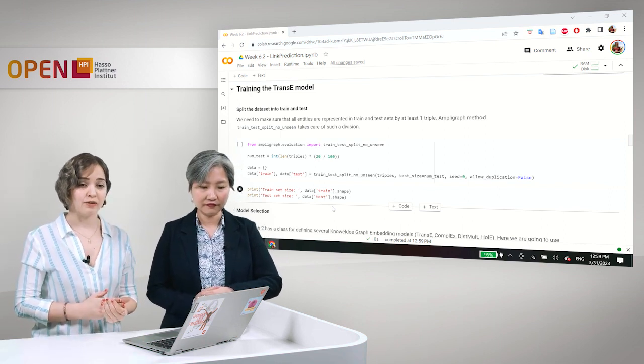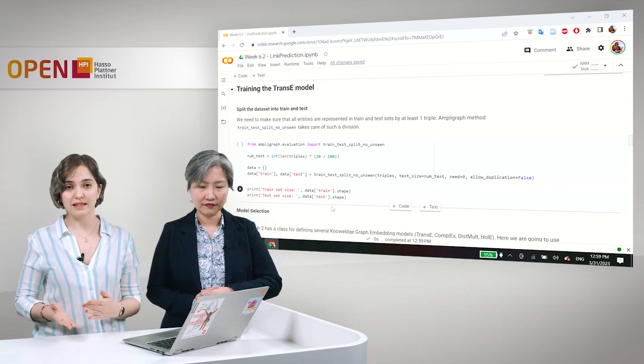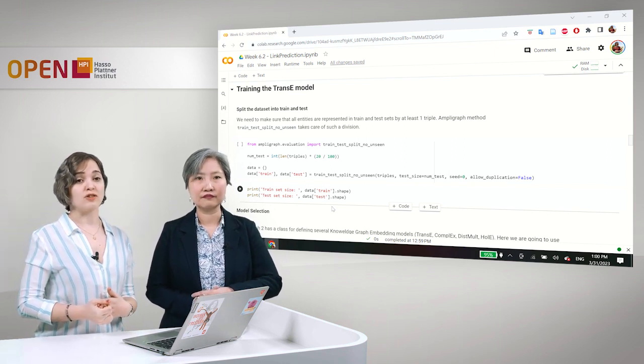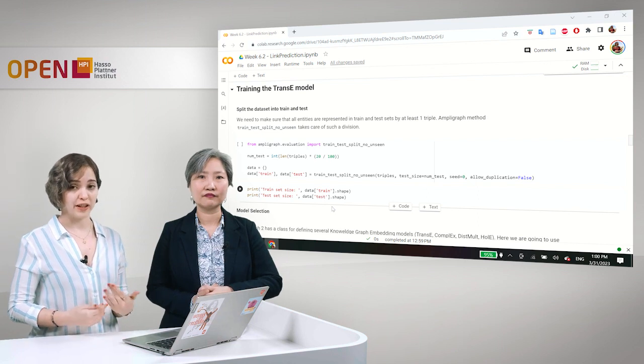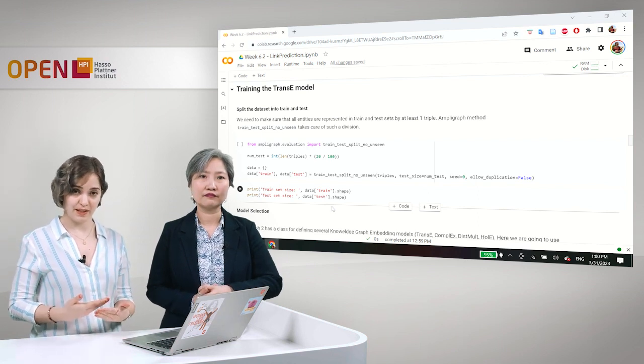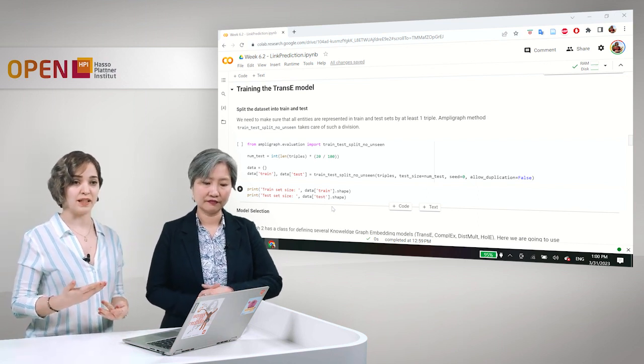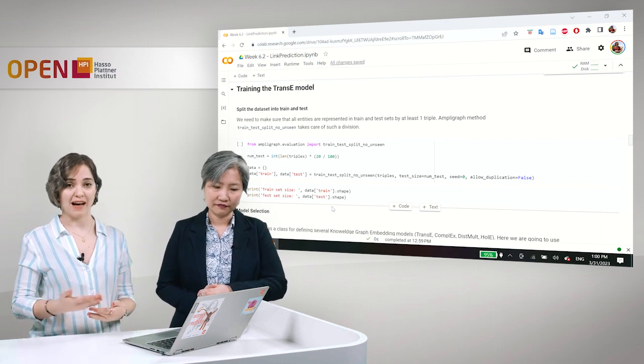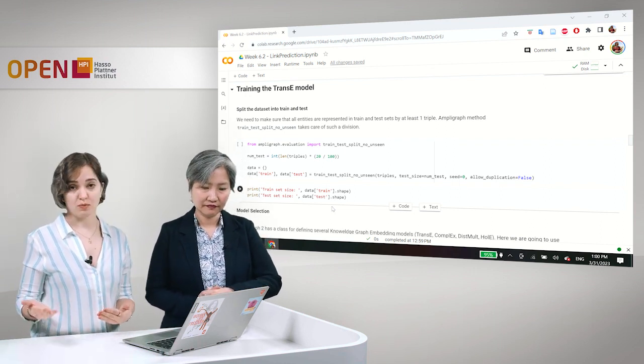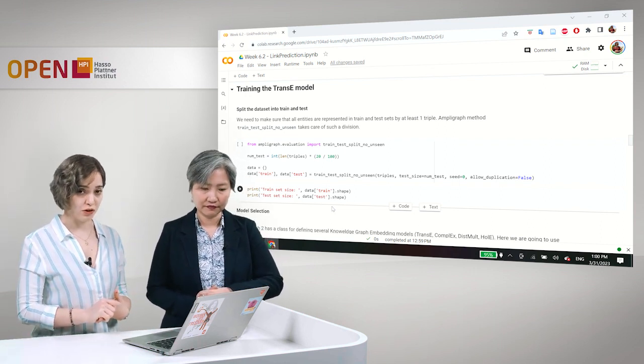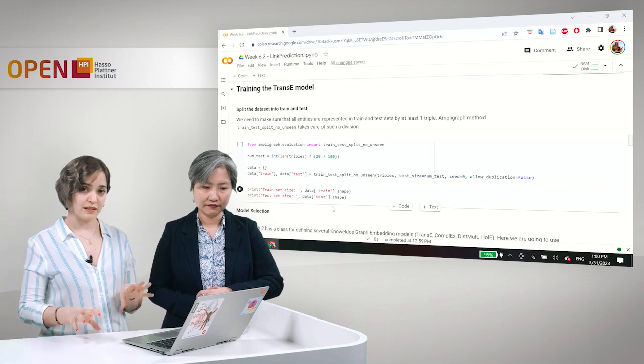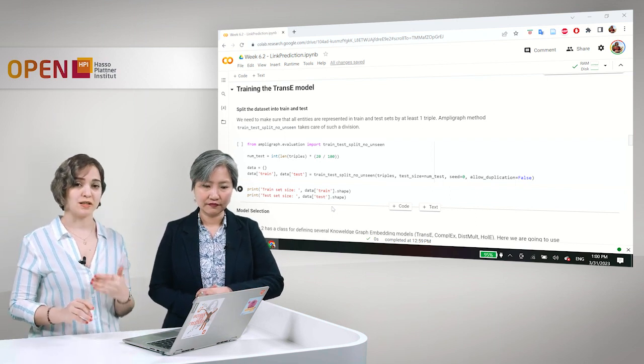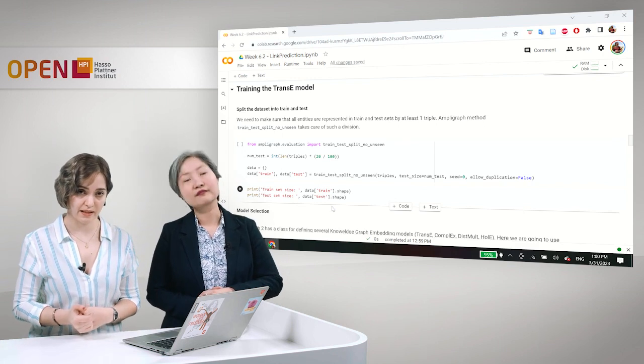And if we do not have the entities in the test set, then the evaluation results we get are not very accurate because there are some missing entities and the model is not being evaluated based on those missing entities. So it's very important to have all of the entities at least once appearing and represented in the train set and in the test set.